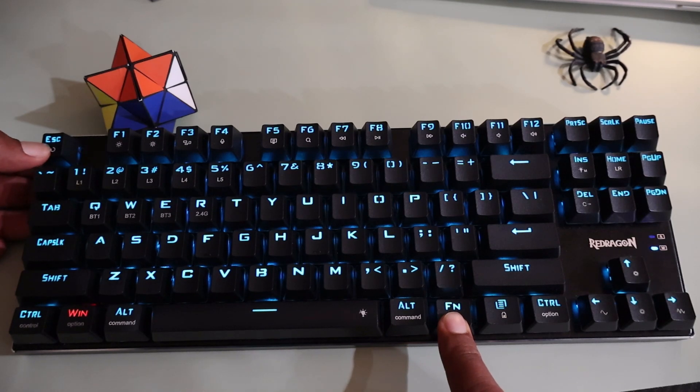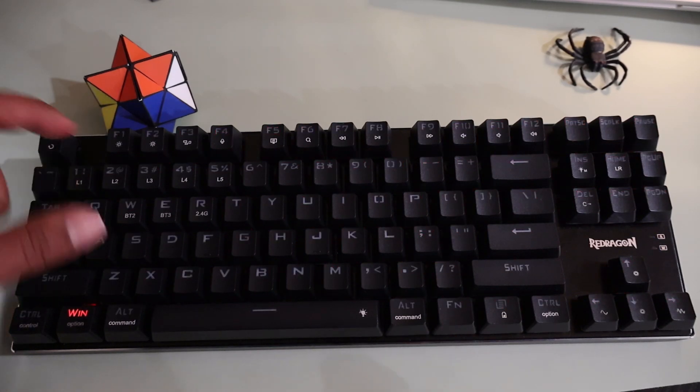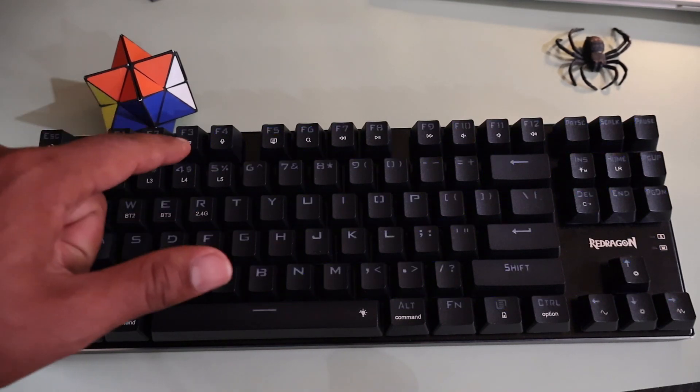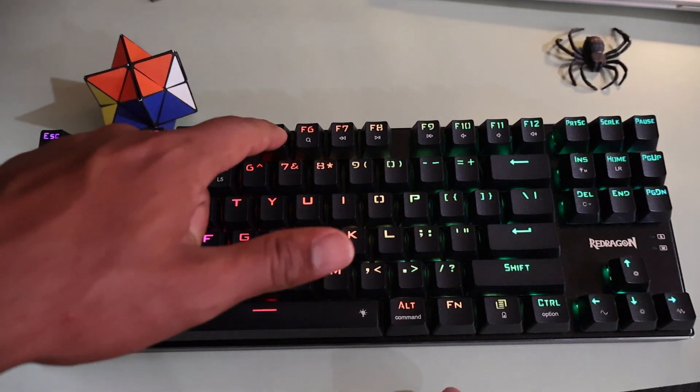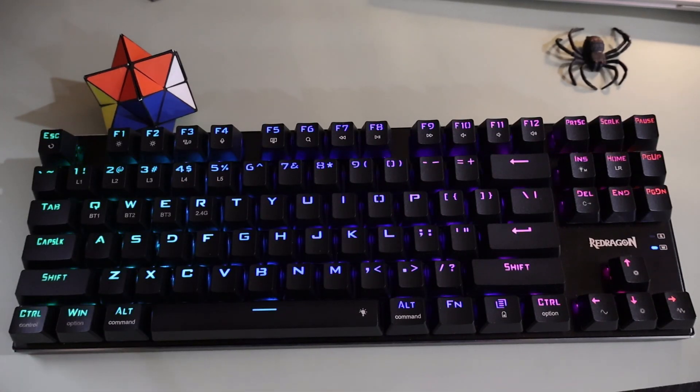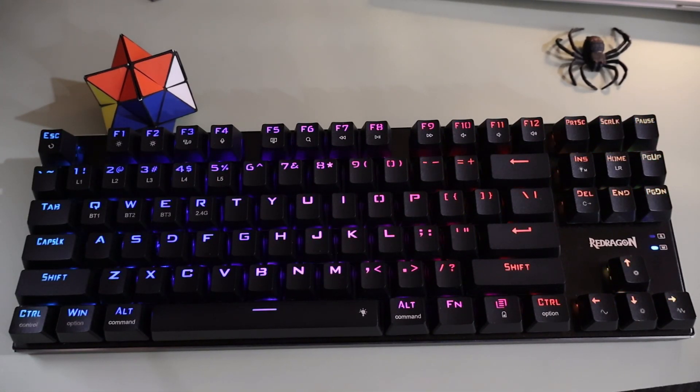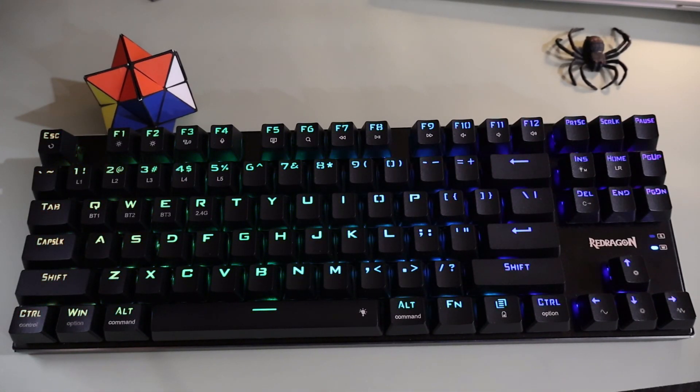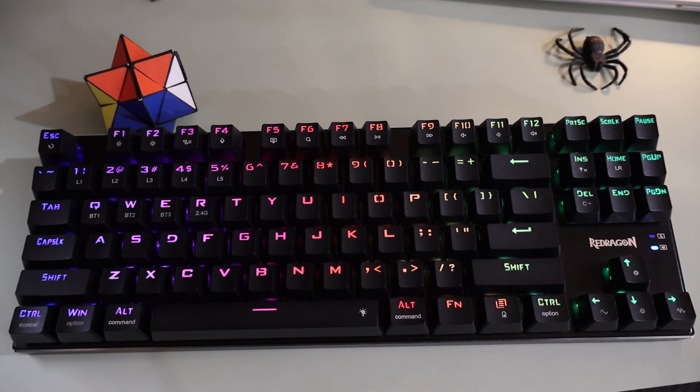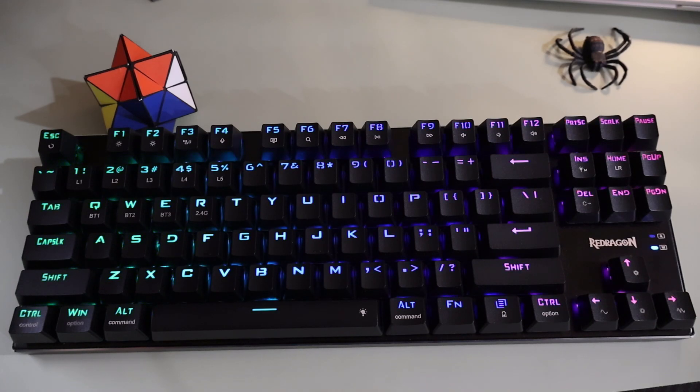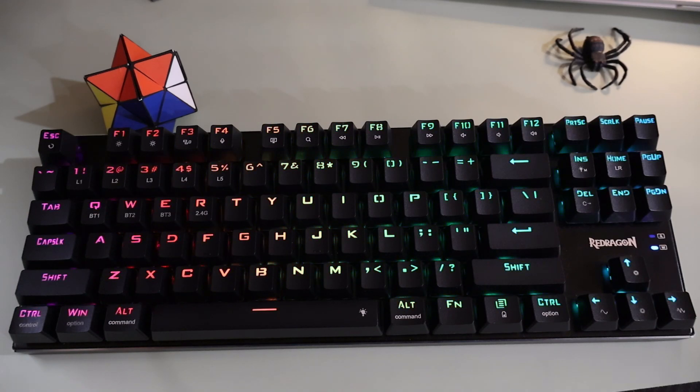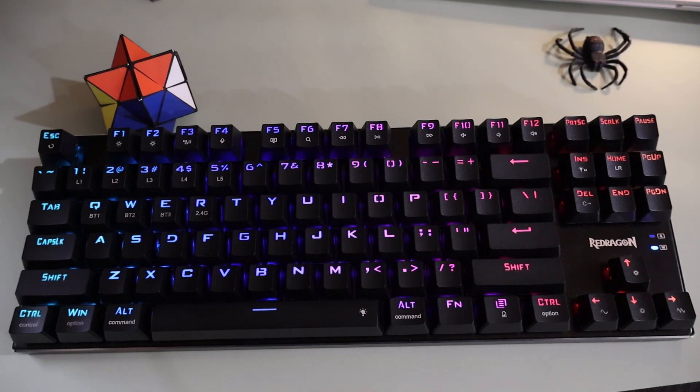Right after that, you're going to press the F1, F3, and F5 keys simultaneously. As simple as that, your keyboard has been restored to the default settings.